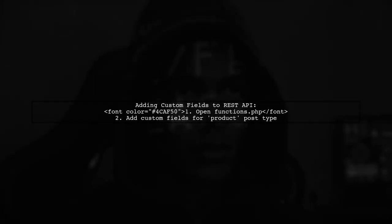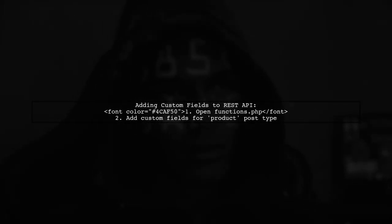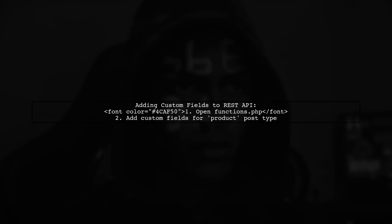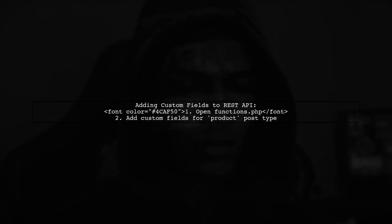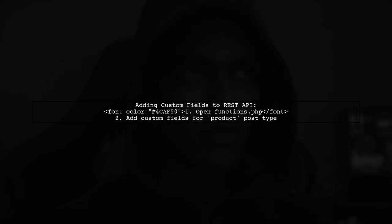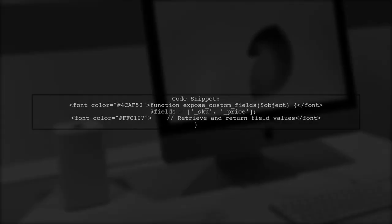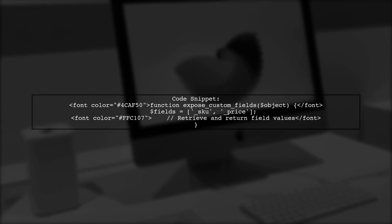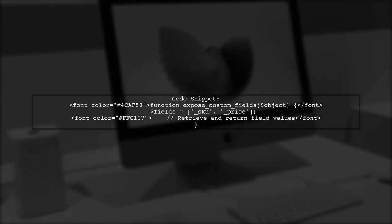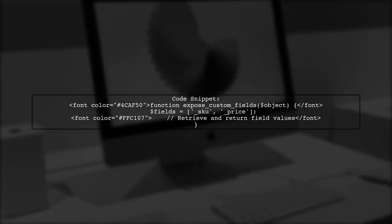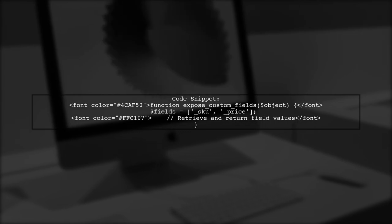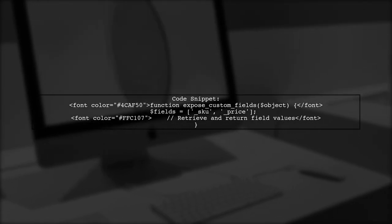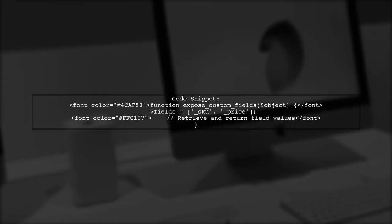To add custom fields like SKU and price to the product post type in WordPress REST API, you need to modify the functions.php file. First, create a function to register the custom fields using registerRESTfield. Specify the post type and the callback function. Next, define the callback function to retrieve the custom fields from the post meta. This function checks if the fields exist and returns their values.